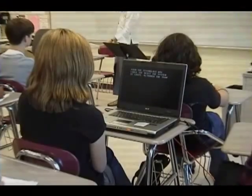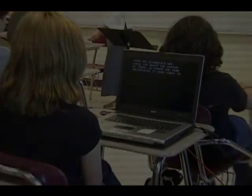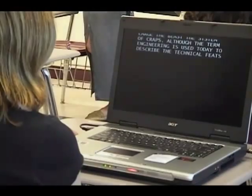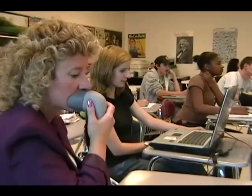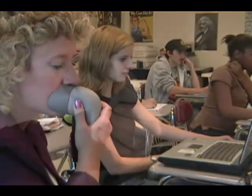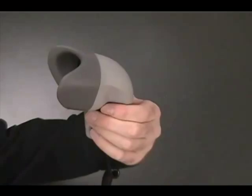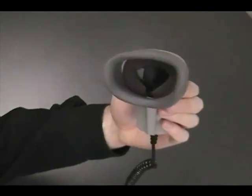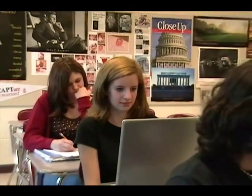The voice captioner has trained CaptionMic to their voice and attends class alongside the student. They re-speak or echo the professor. The voice captioner uses a mask-style microphone so as not to distract hearing persons in the room. The resulting captions are displayed on the computer or on a monitor.